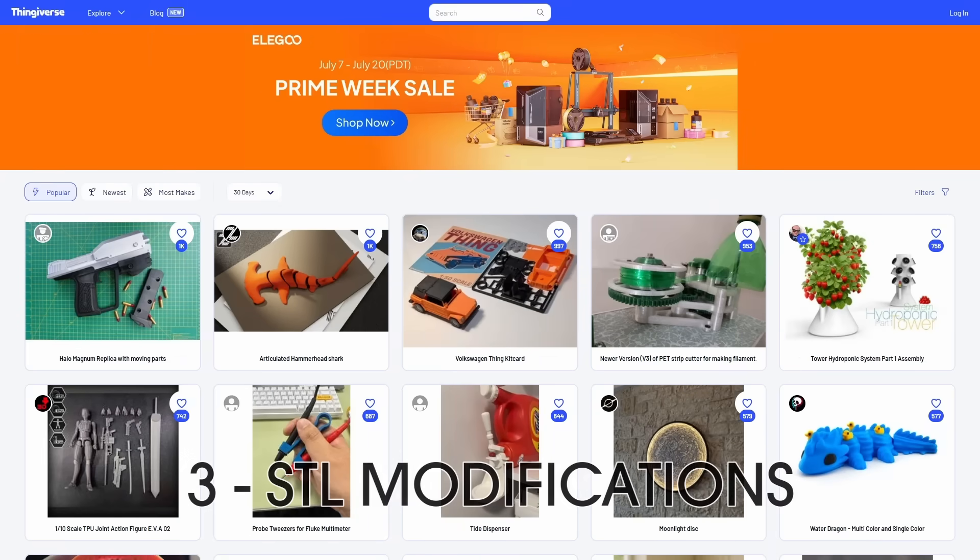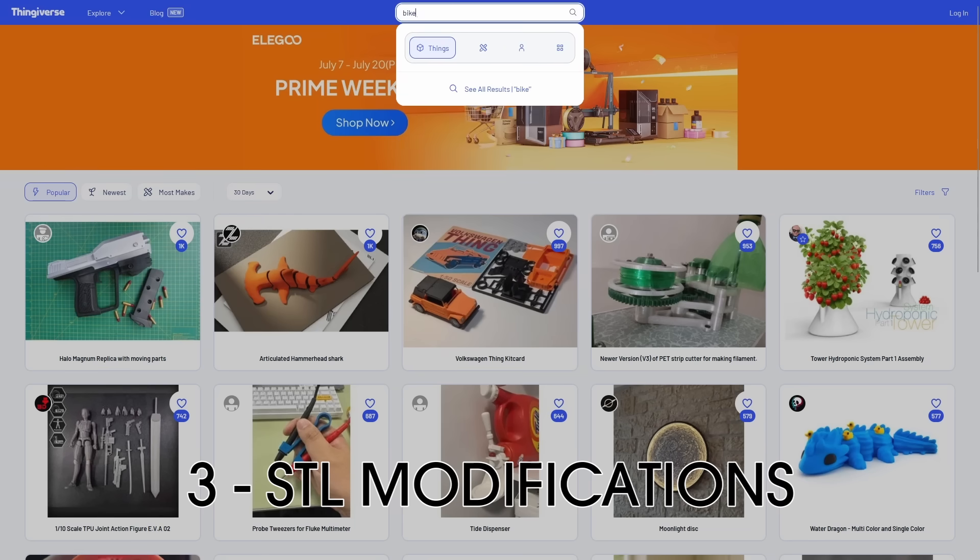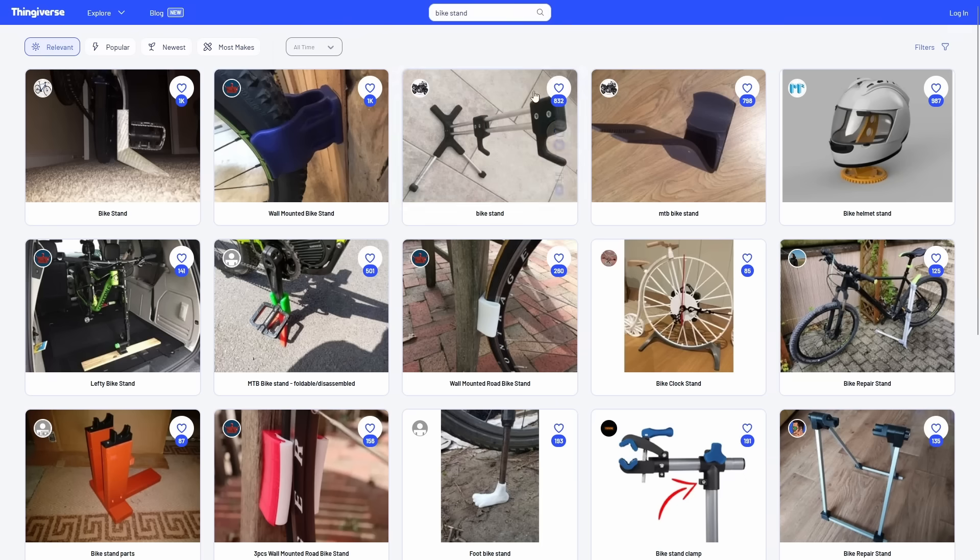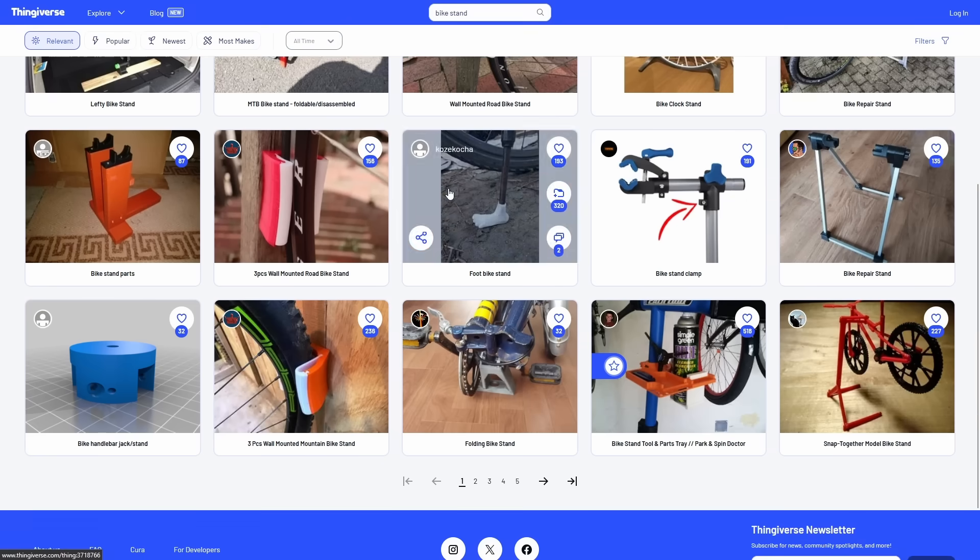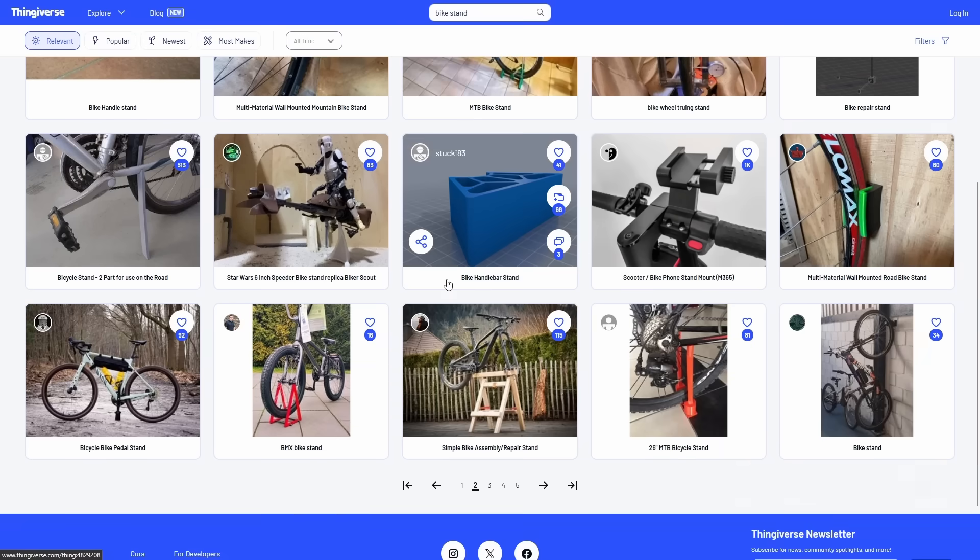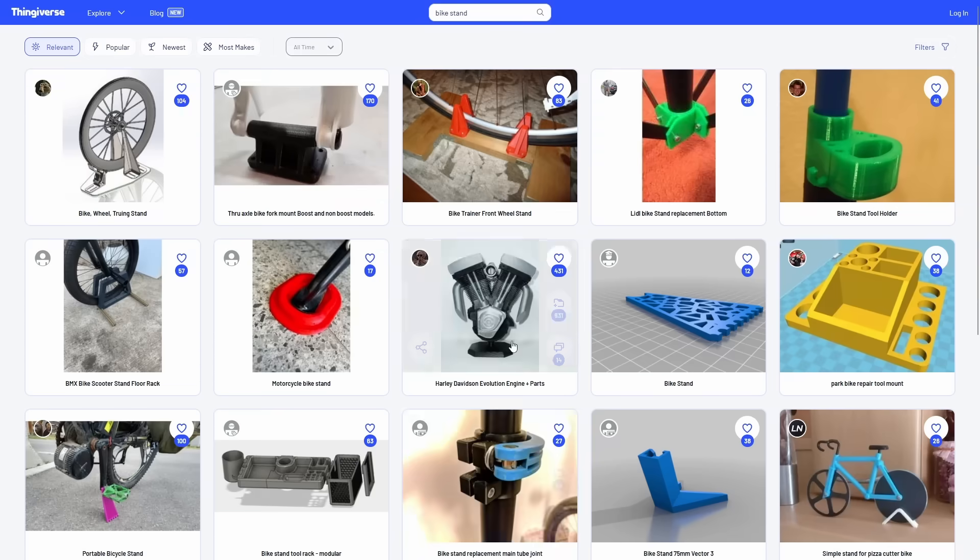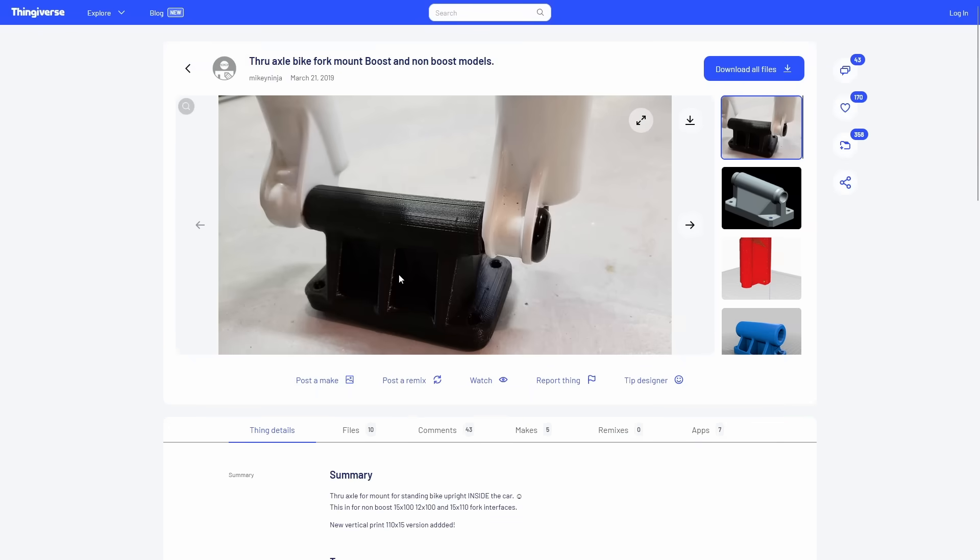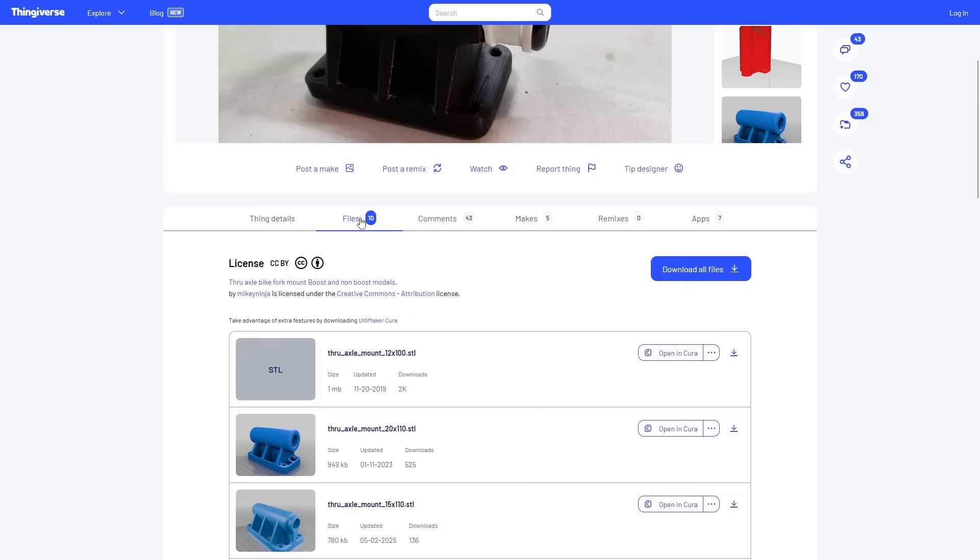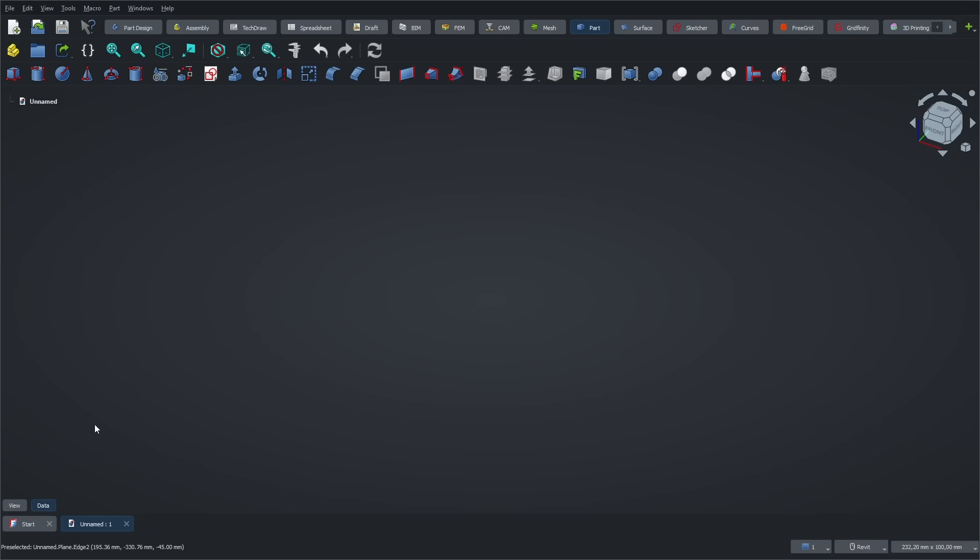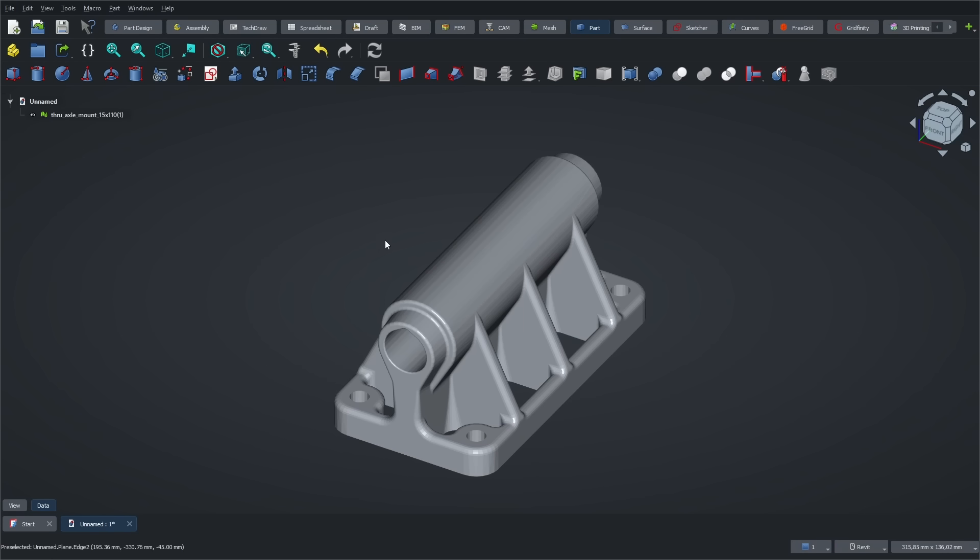The third point I want to talk about is how easy it is to modify STL files in FreeCAD. If you're into 3D printing, you've probably already visited sites like Thingiverse or Maker World. Most of the time, the community shares 3D models in STL format, which are easy to load into slicers, but not so easy to edit. In FreeCAD, you can download something like this bike stand and quickly adjust things like its height or the diameter of the mounting holes. In FreeCAD, go to File and then Import, and select your STL file.